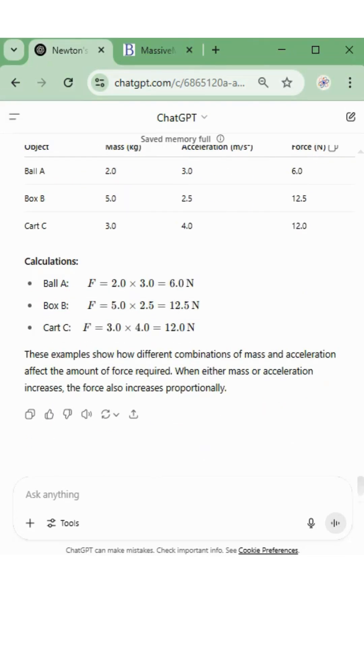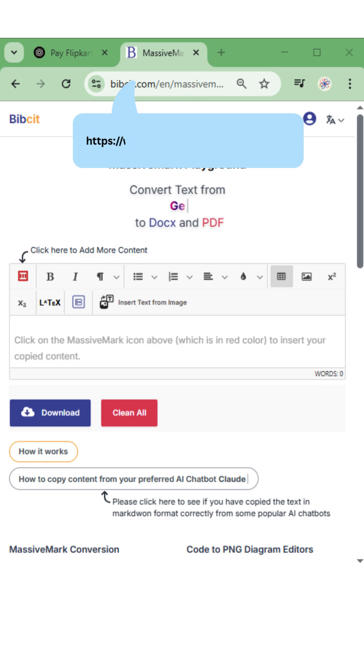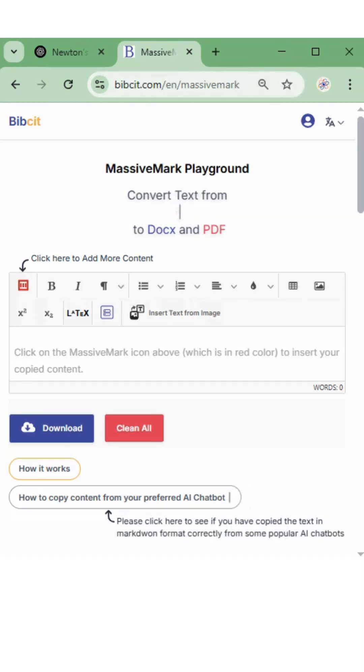Just copy your LLM content and head to the MassiveMark Playground website. Just paste your copied content into the MassiveMark editor body.